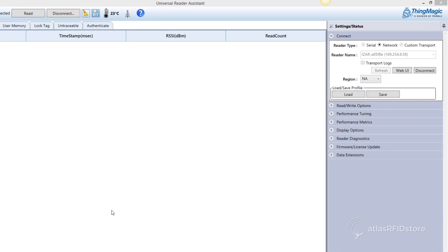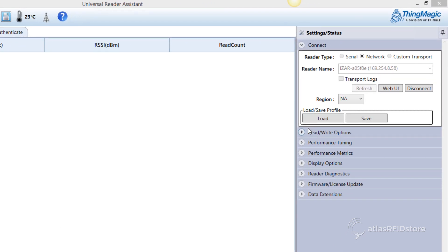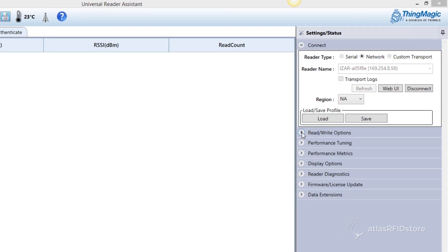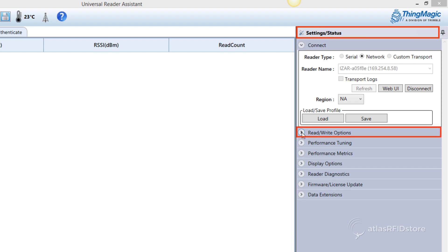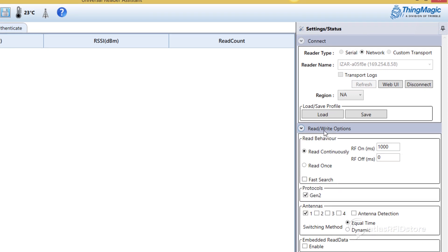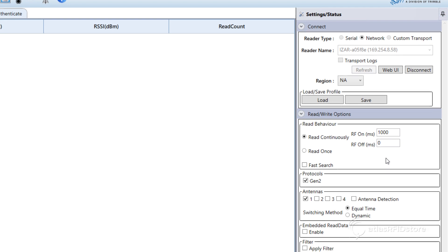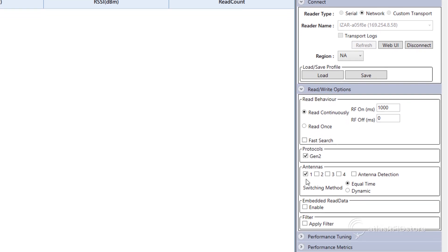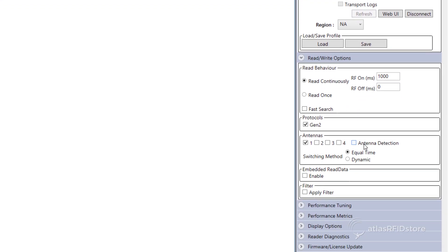For testing purposes, at any point, you can change the antenna preferences under the Settings tab, under Read Write Options. This will allow you to test which antenna settings work best for your application.